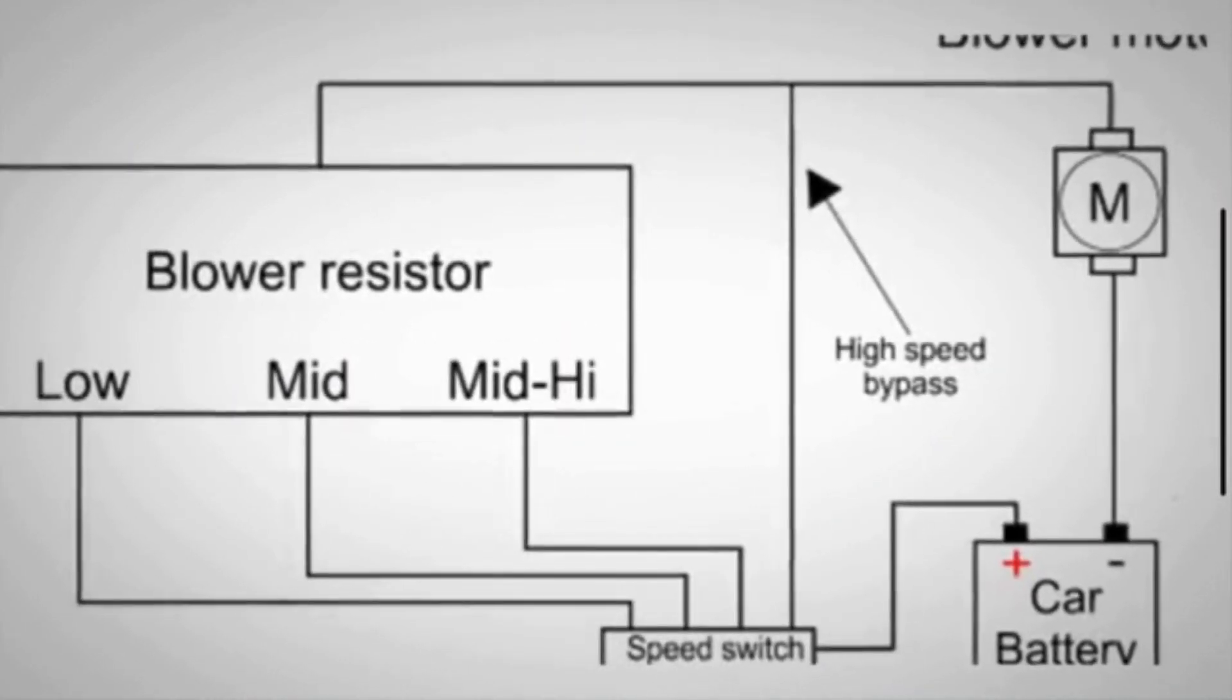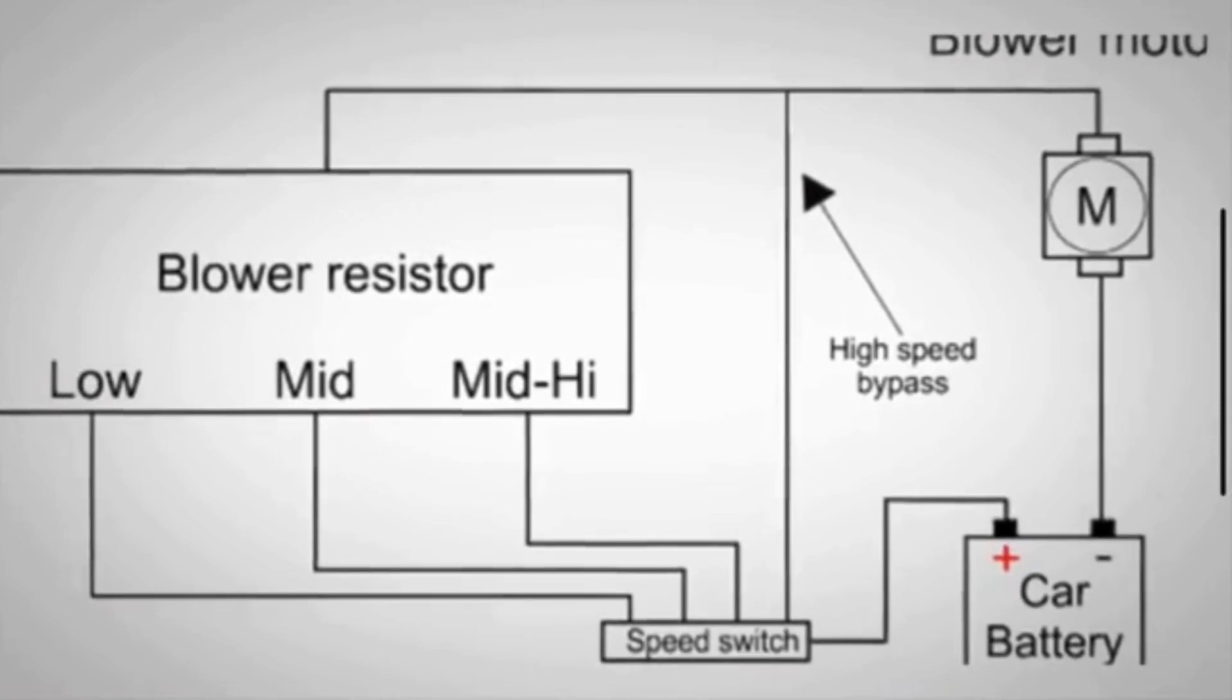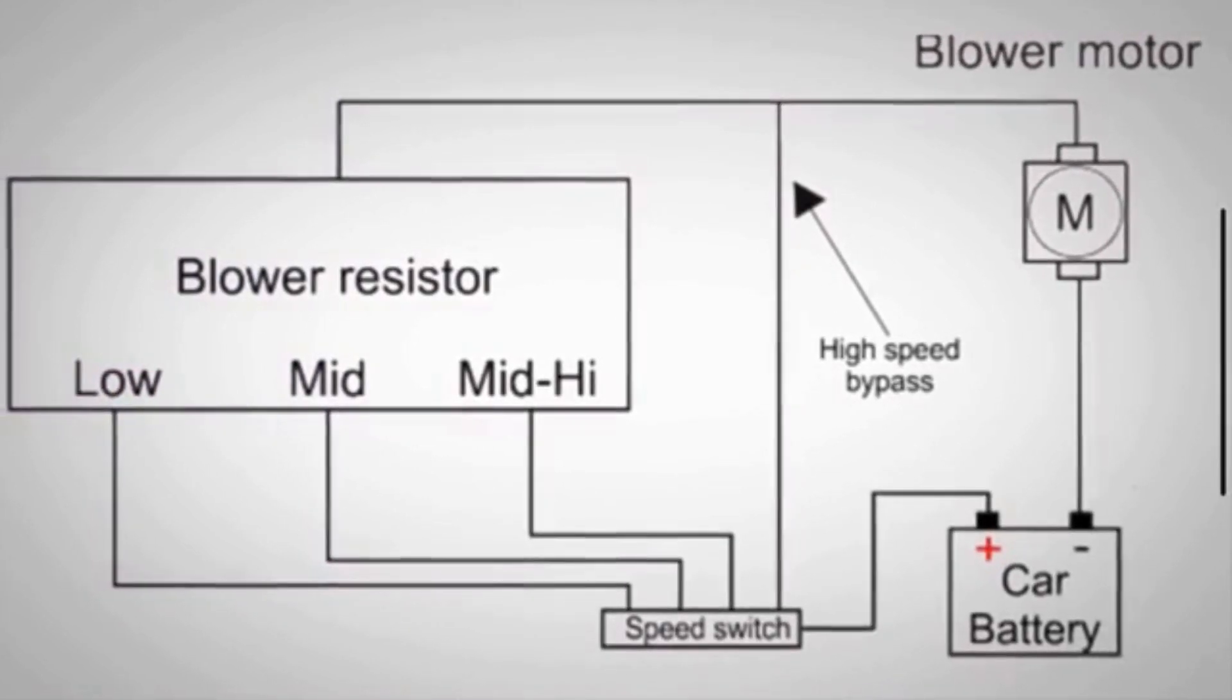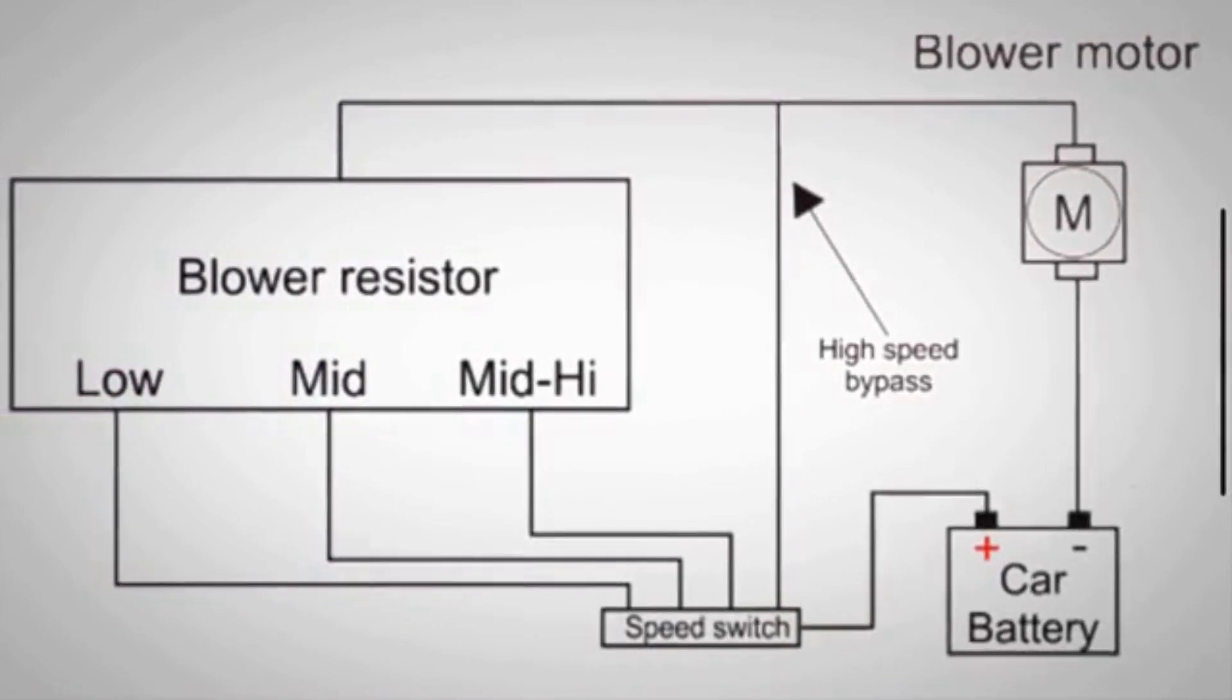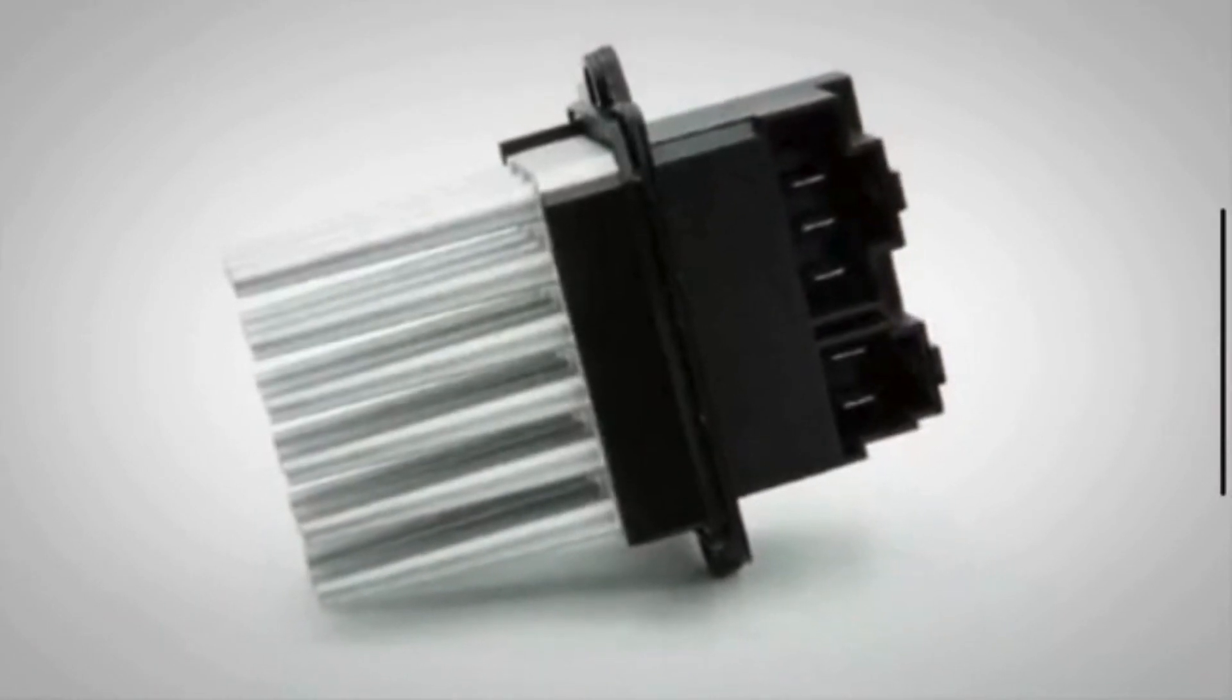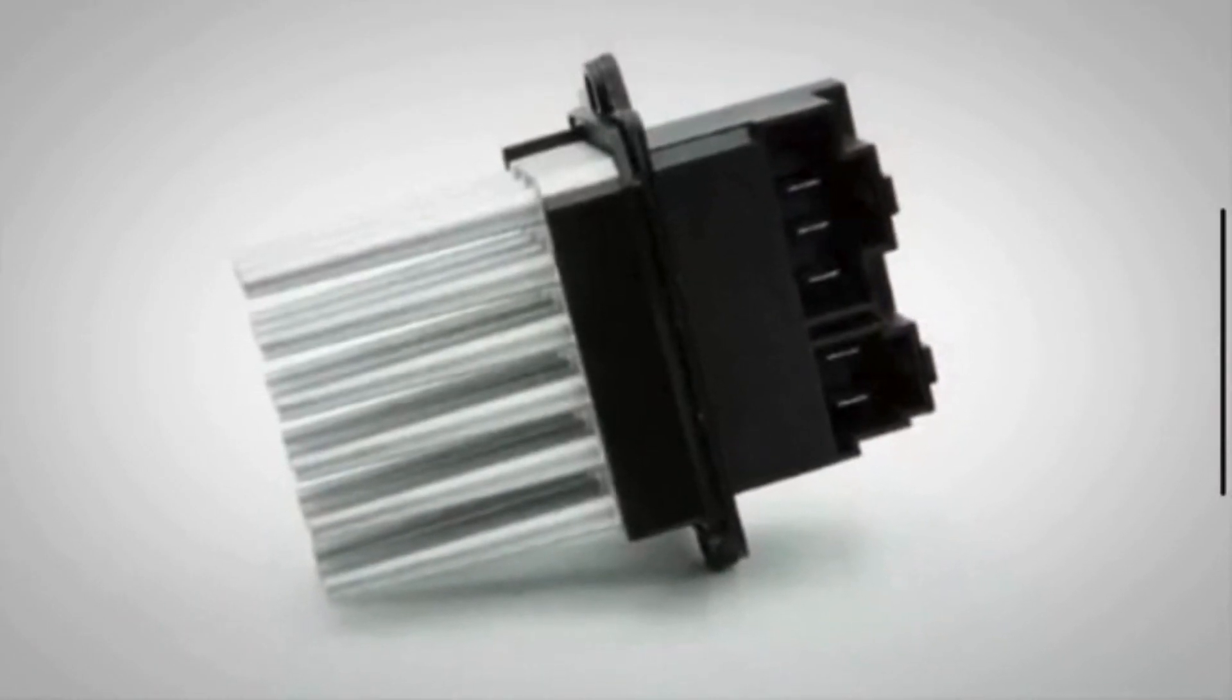Its primary function is to control the amount of electrical current flowing to the blower motor, thereby adjusting the speed at which the motor operates and the amount of air circulated through the vehicle's vents.